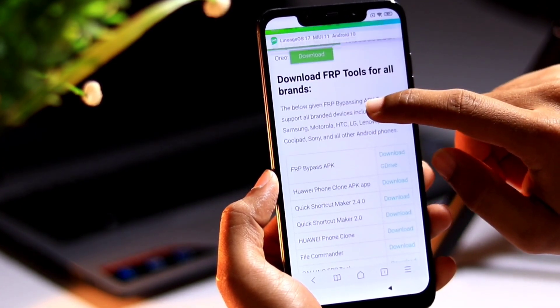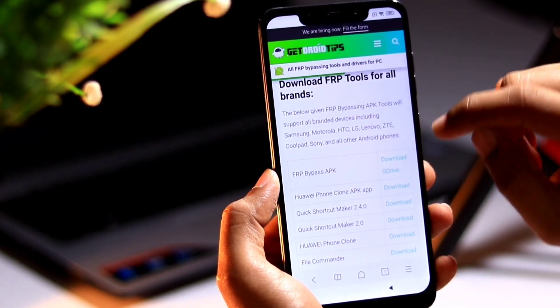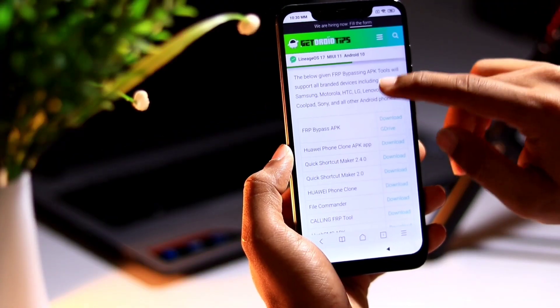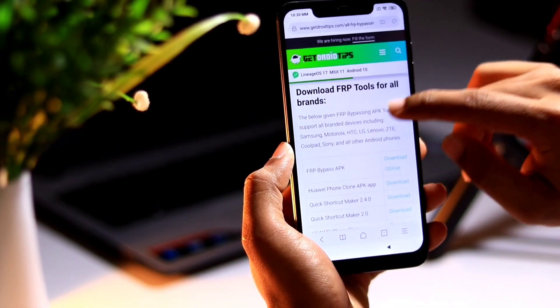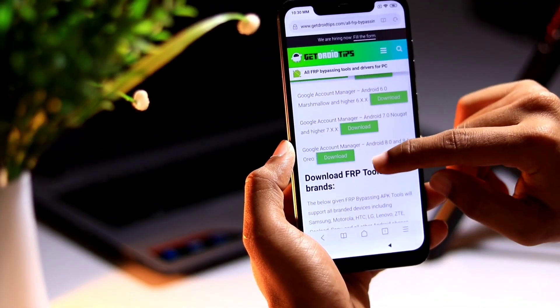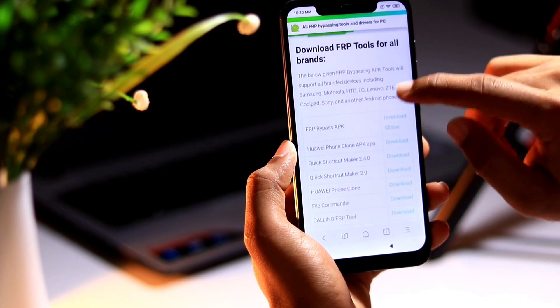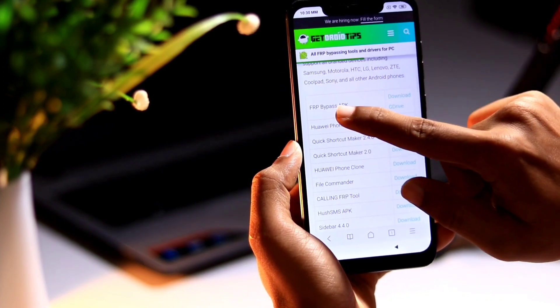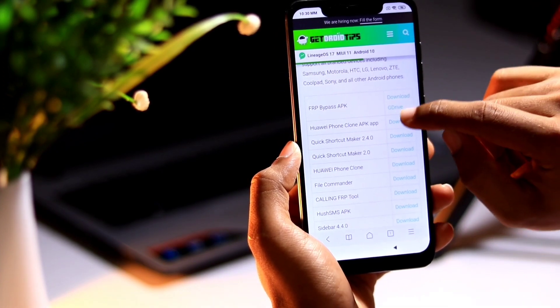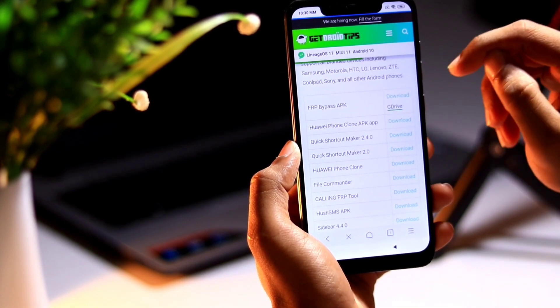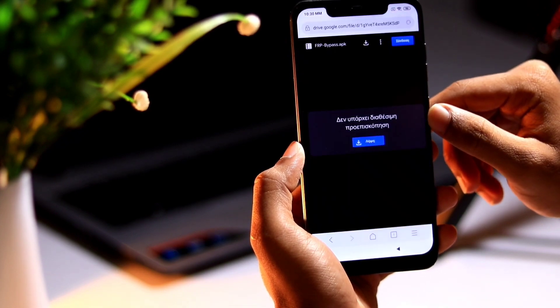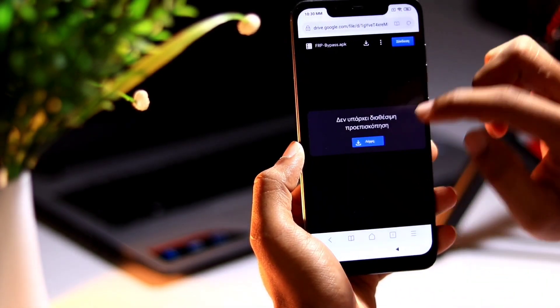I have already downloaded it from another article. Once after downloading and installing Google account manager, you need to install FRP bypass APK. I will choose Google drive link. Click download.